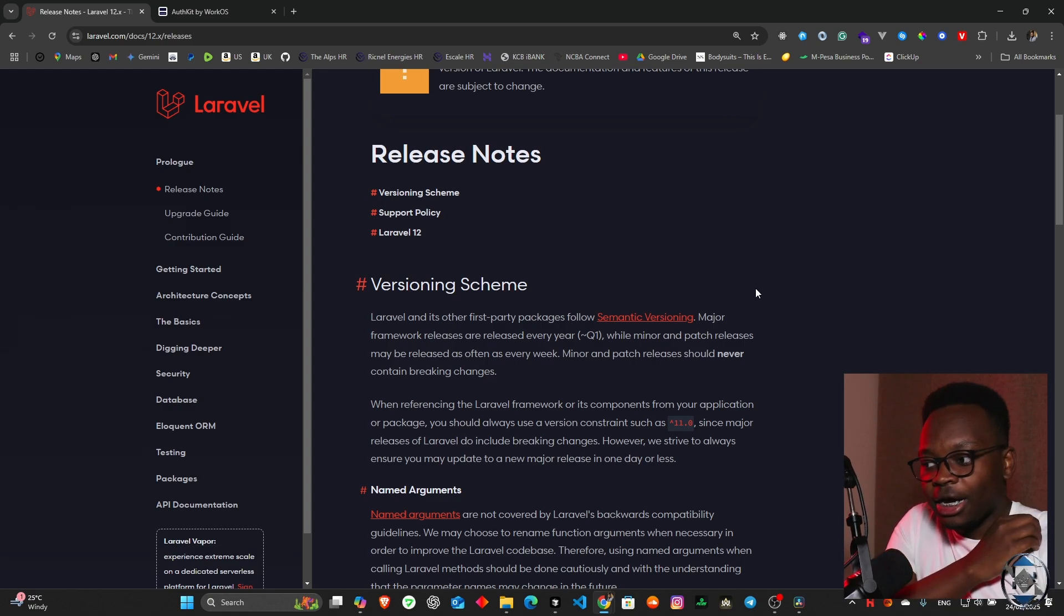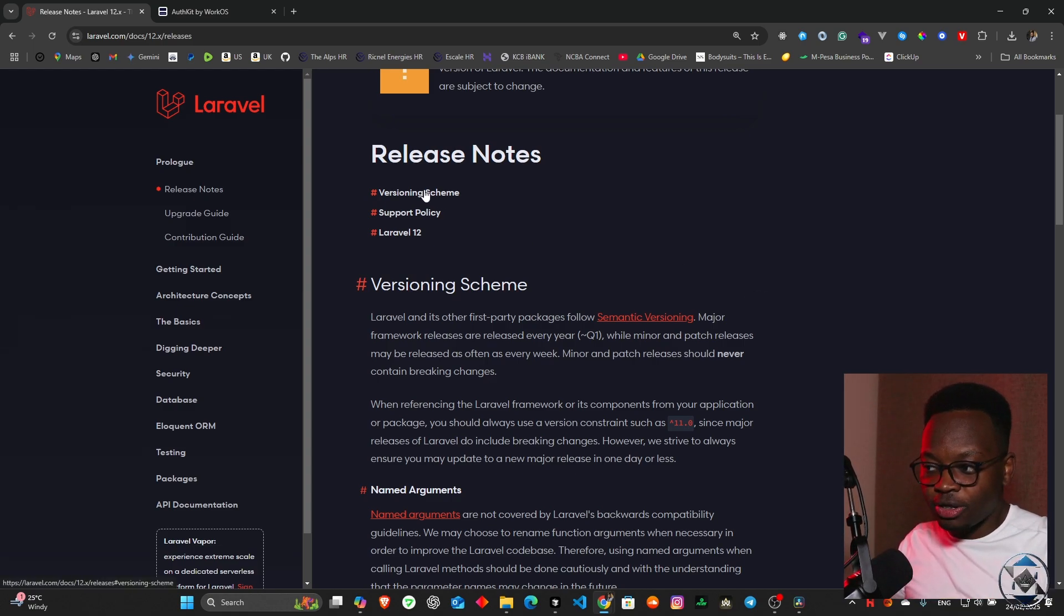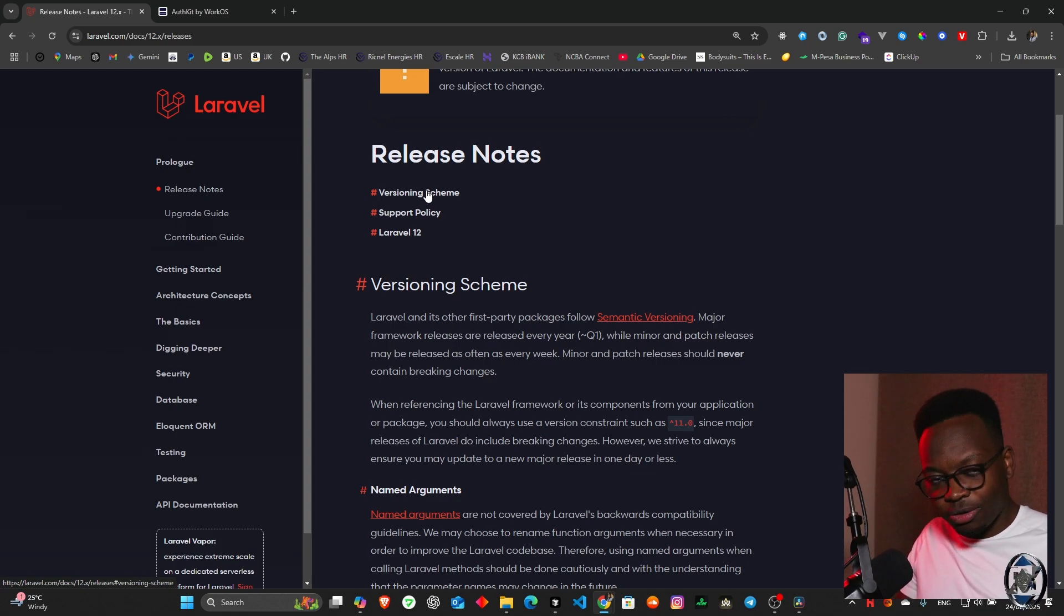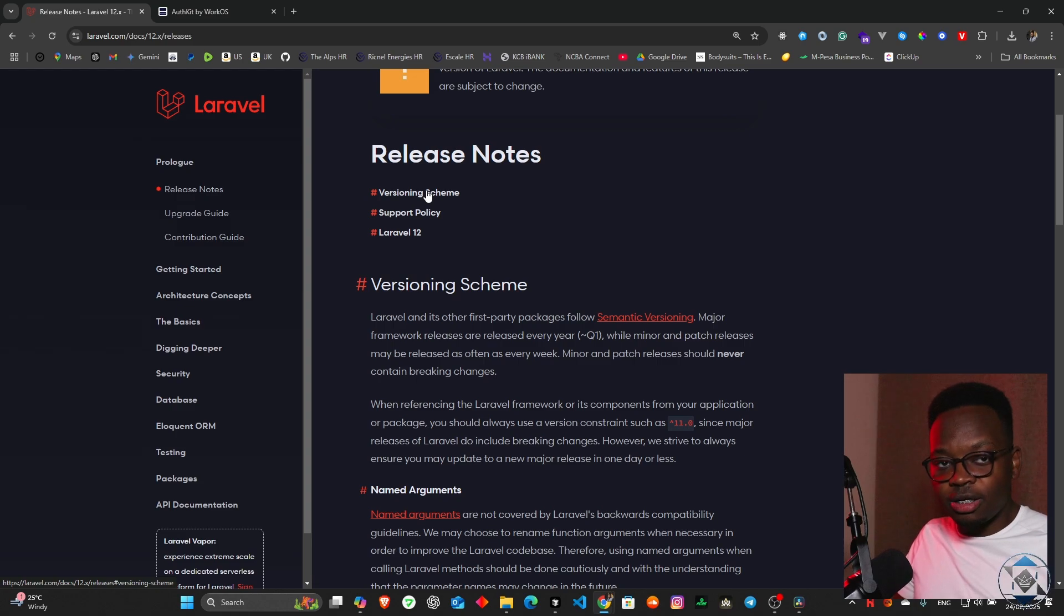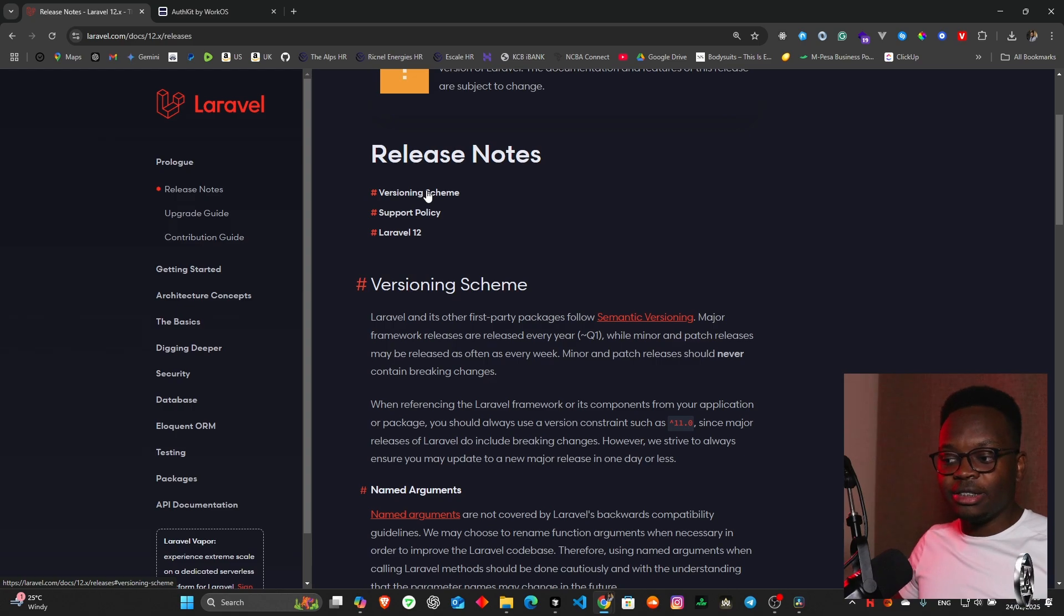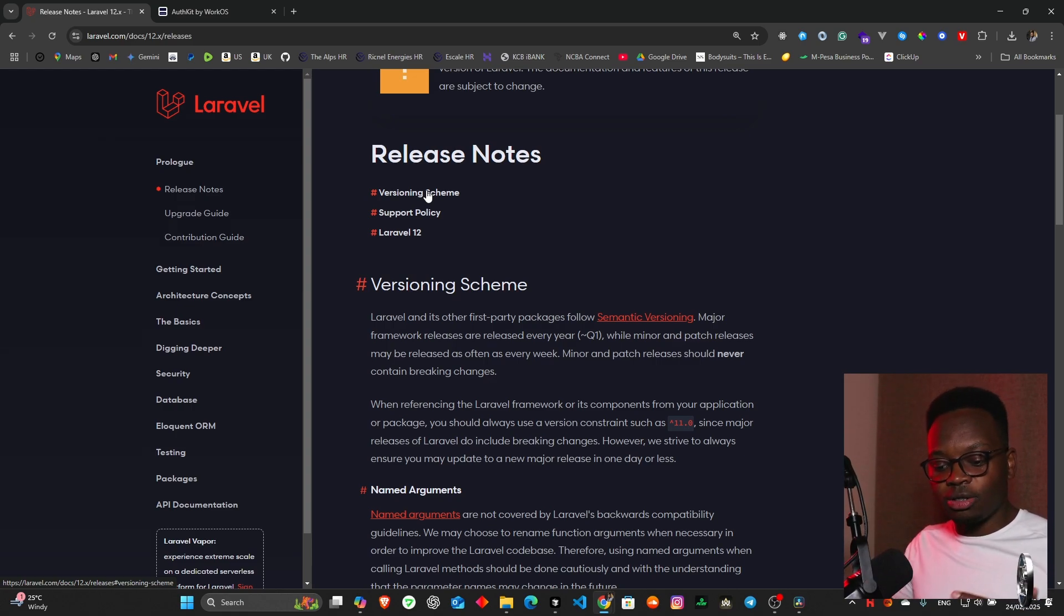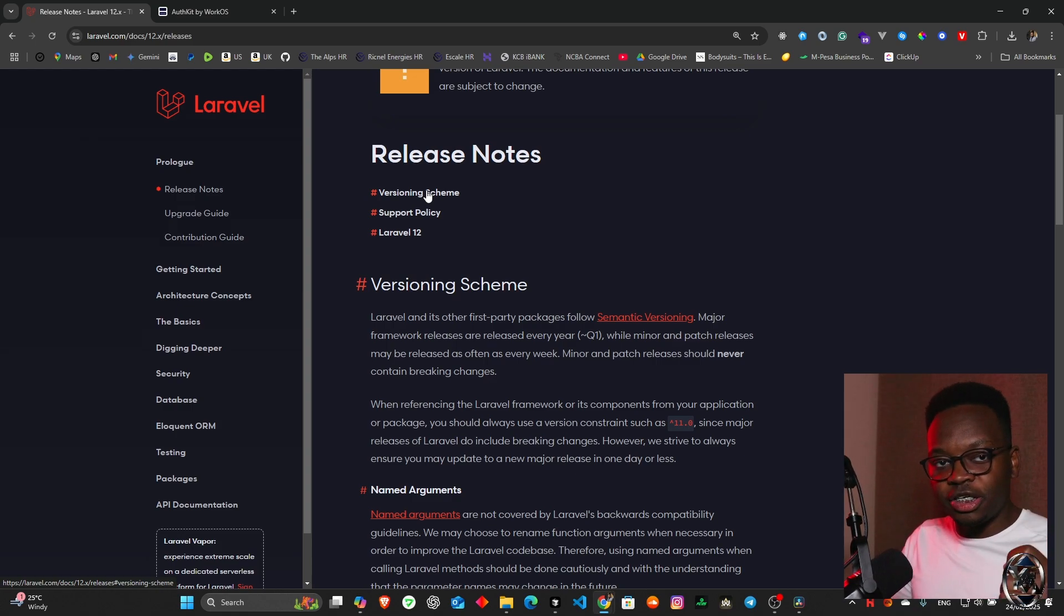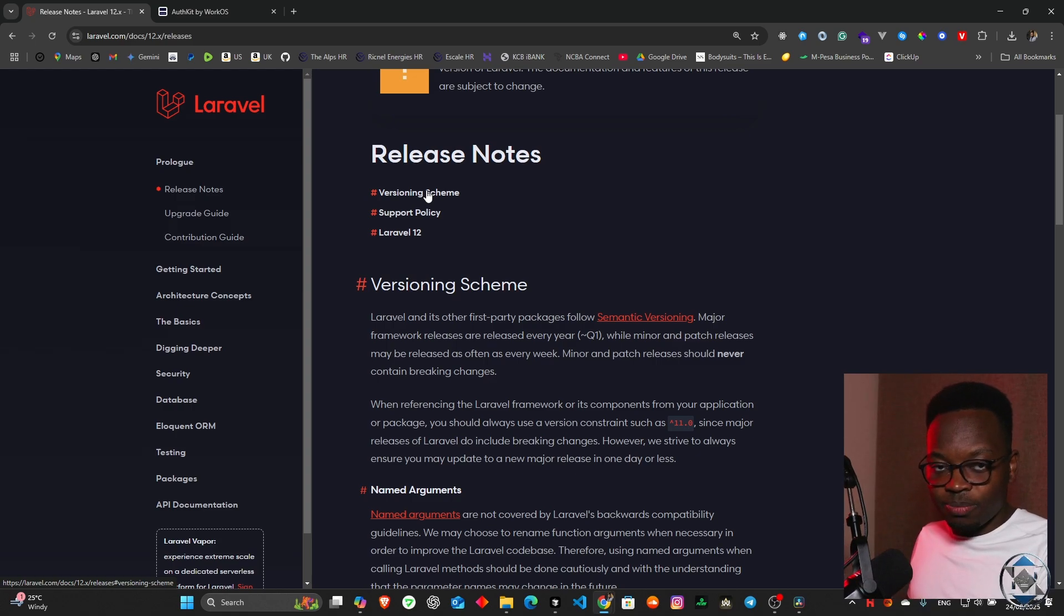In most situations in the release notes, we're told about the version scheming. The version scheming essentially means that whenever you're trying to upgrade your application and all the dependencies around it, it's going to make sure those dependencies are very much compatible with your code and you have actually made the changes in regards to whatever is in your code.